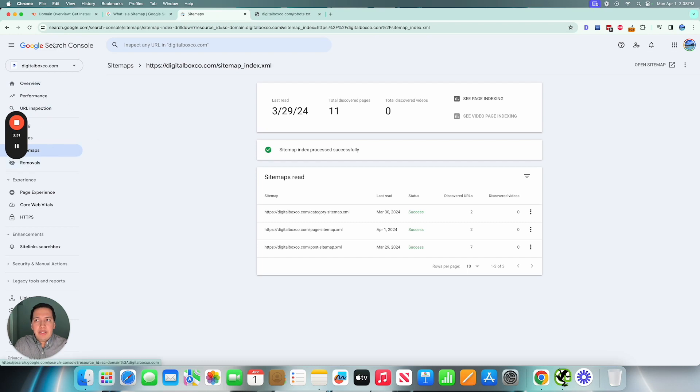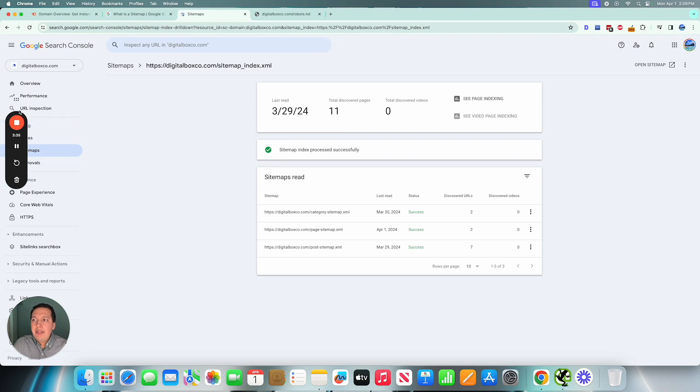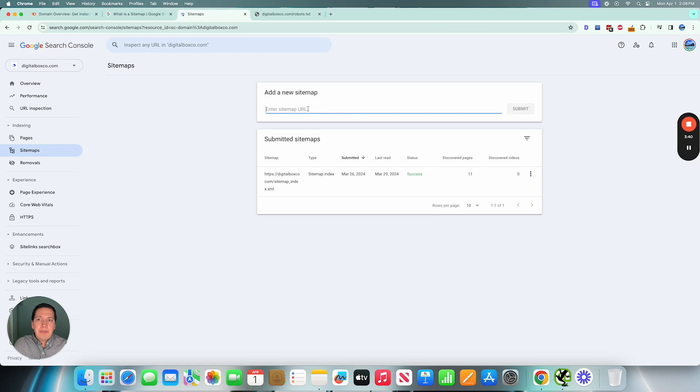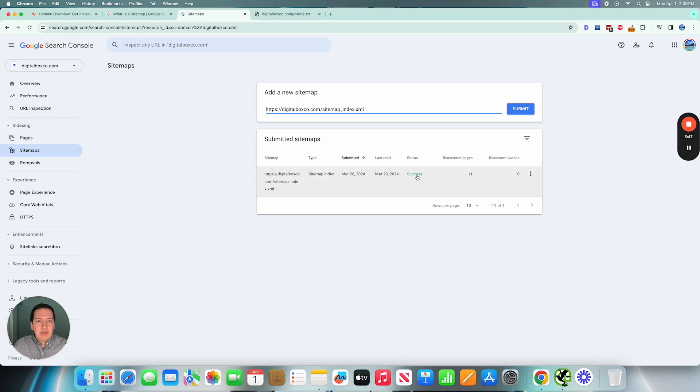And so if you're ever unsure or need to submit a sitemap, all you have to do if you haven't already done this is go to Google Search Console, and then you scroll down to the indexing report, go to sitemaps, paste your sitemap and click submit. It's as simple as that.